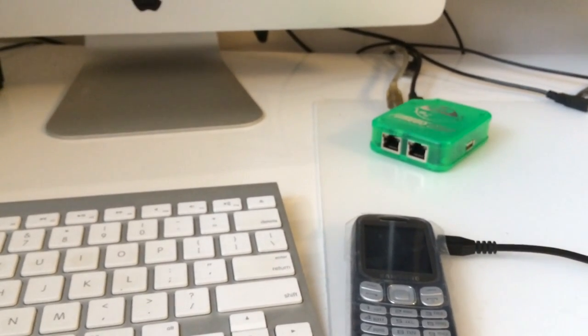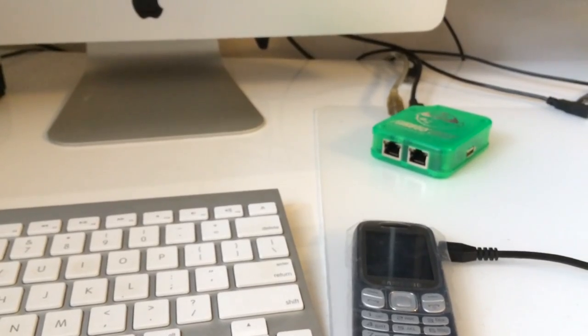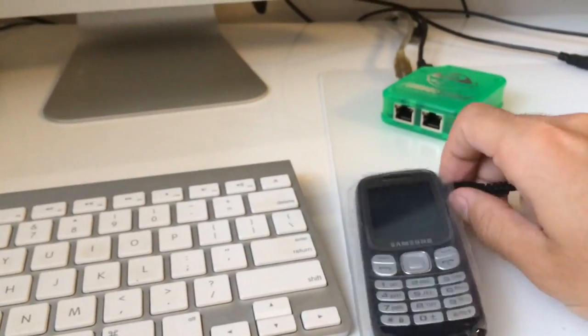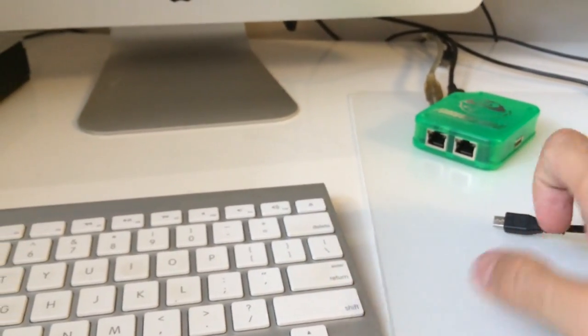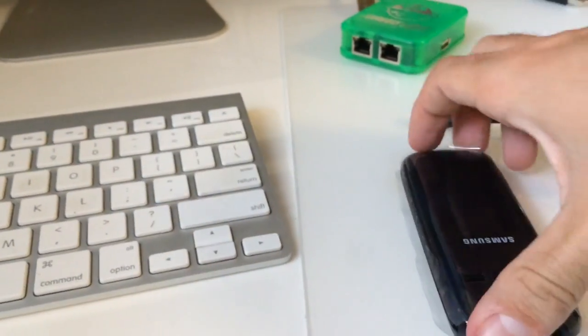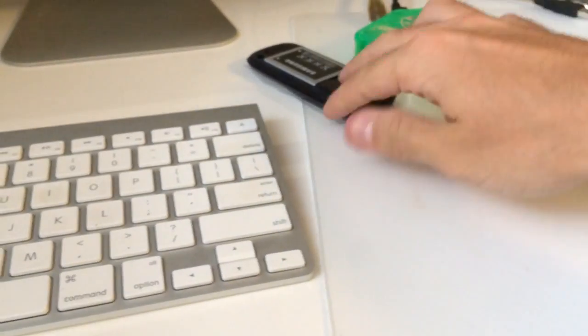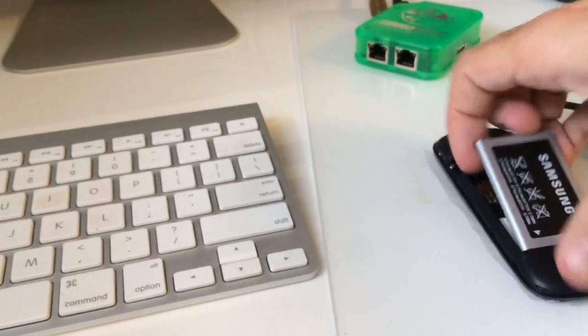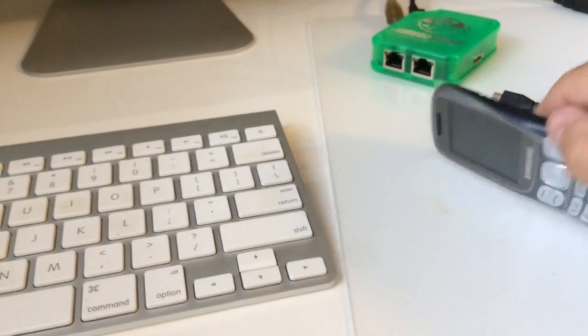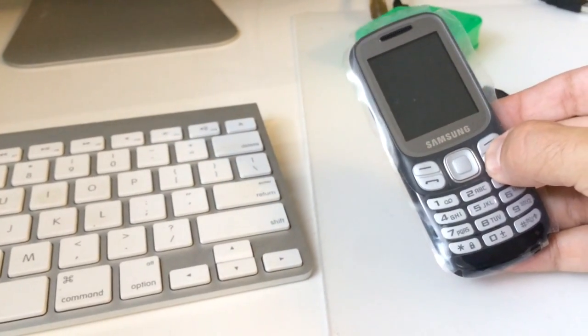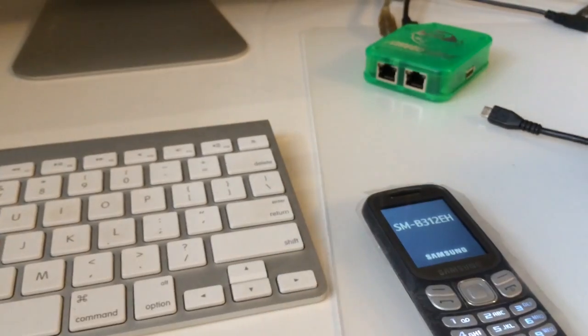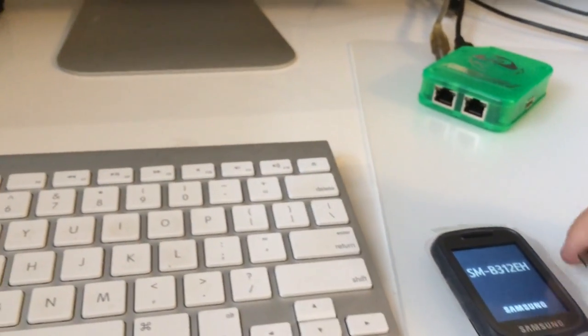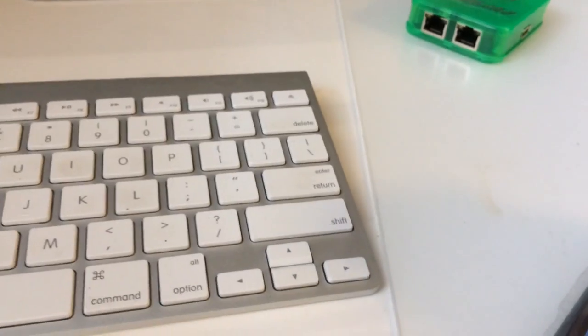Now I'm going to power on the phone. We reattach the battery, power on the phone. Now I'm going to insert the USB cable on it.